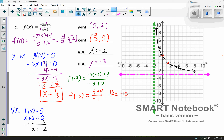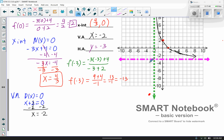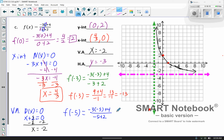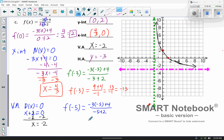Since negative 13 is a little off my screen, I'll find another point to be more accurate. Let's try f(negative 5). Plugging into the function: negative 3 times negative 5 plus 4, over negative 5 plus 2. That gives us positive 15 plus 4 over negative 3, which is 19 over negative 3, approximately negative 6.3 repeating.